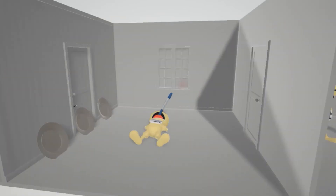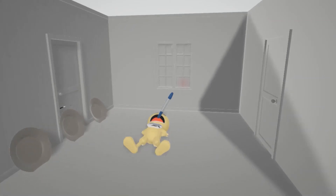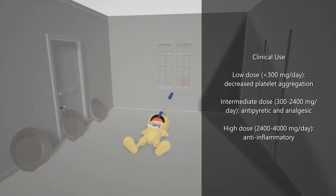Okay, here we go — clinical use. If we look at the door over here, there are plates that are separate from each other — they're not aggregating. This helps us remember that at low dose, for example less than 300 milligrams per day, Aspirin leads to decreased platelet aggregation. That makes sense: it blocks thromboxane A2, which is involved in platelet aggregation, so blocking thromboxane A2 will lead to platelet deaggregation.